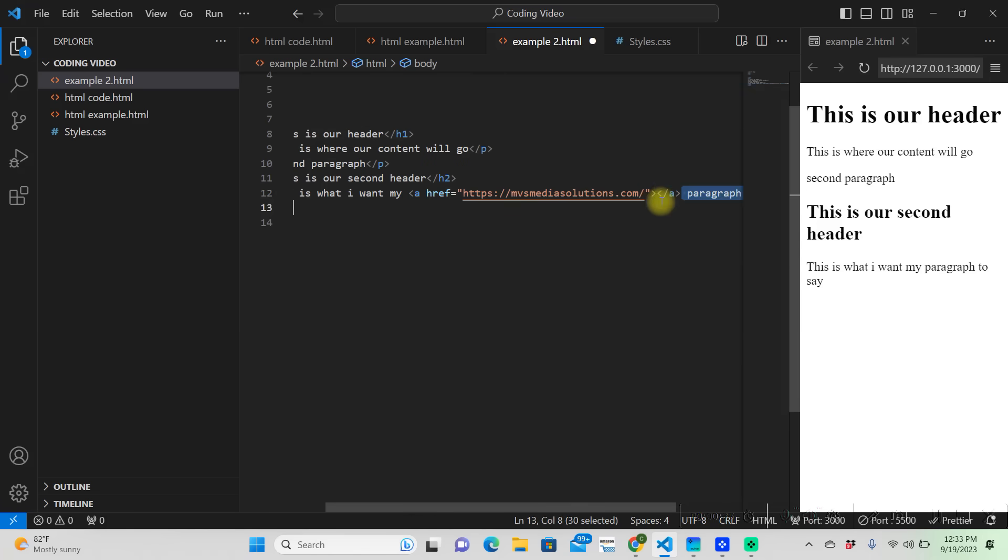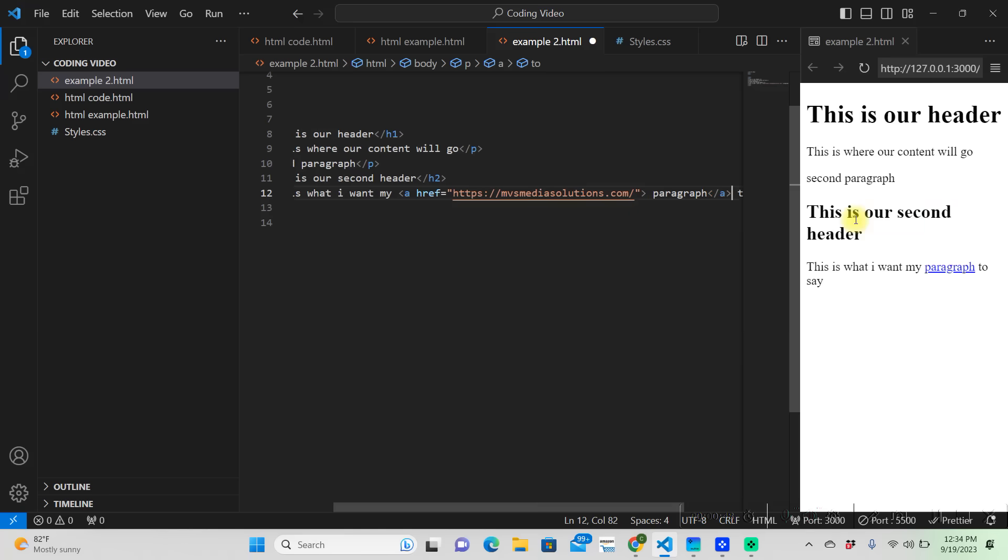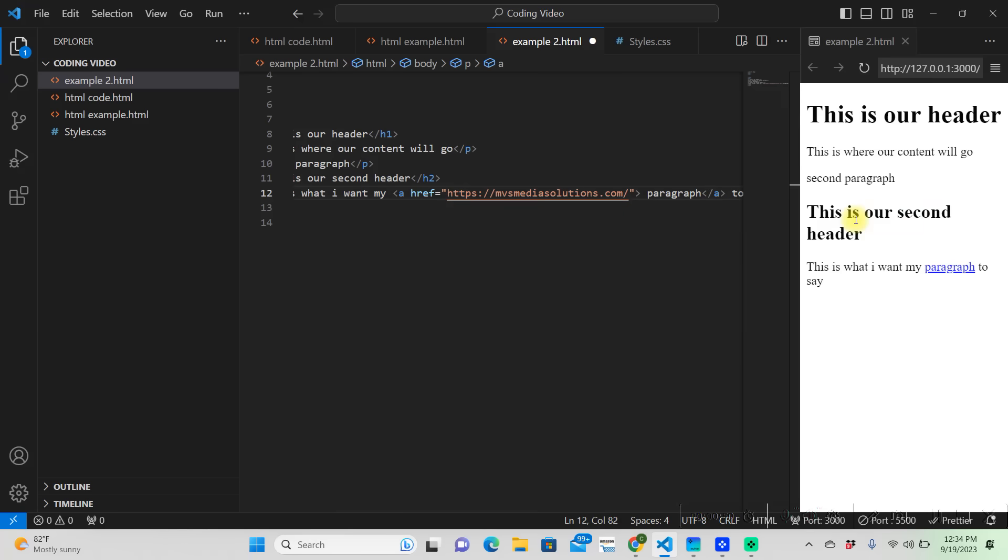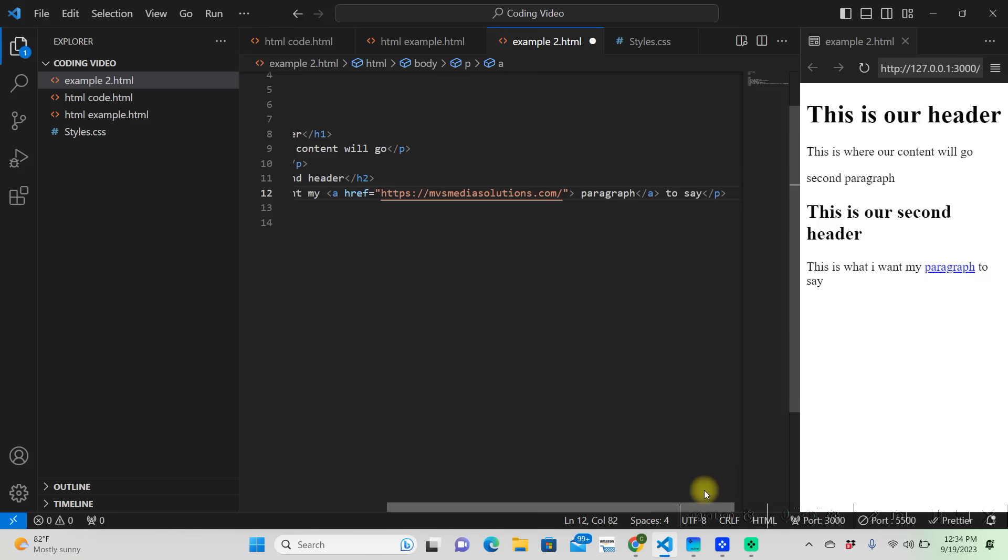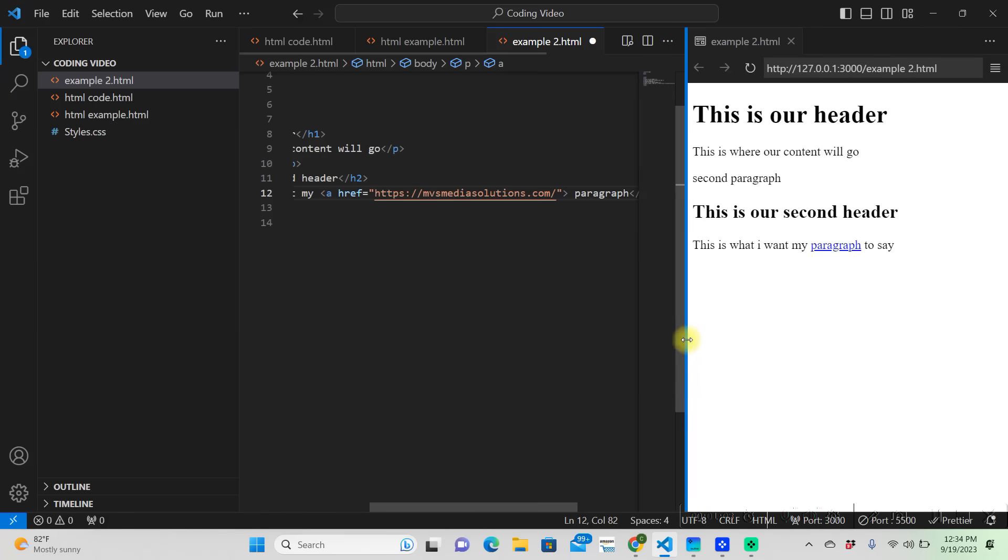Now we need to close that anchor tag. However, we need to delete this because we want the word paragraph to be what is anchoring. So we're going to put our closing tag slash a. So now the word paragraph is a hyperlink because we use the anchor tag.